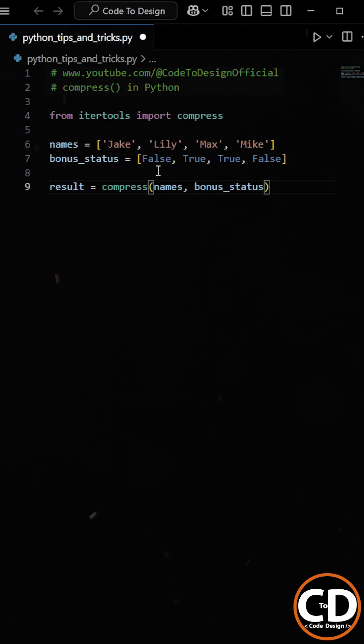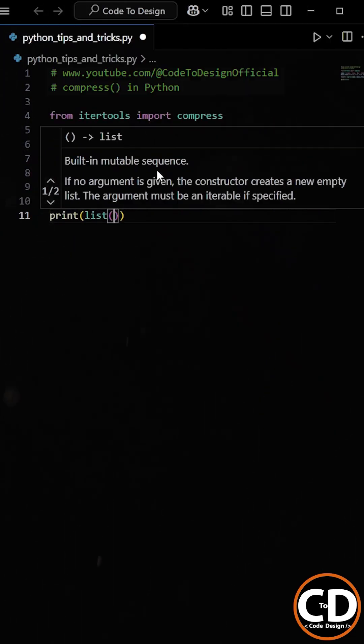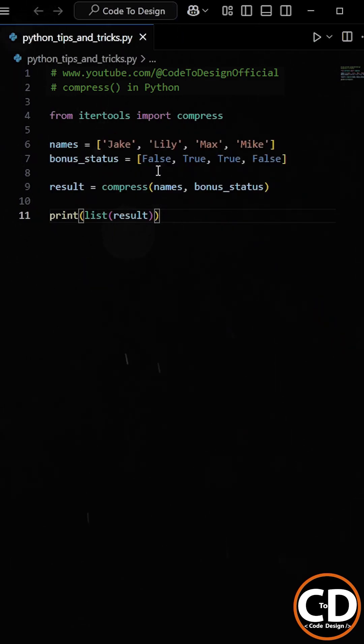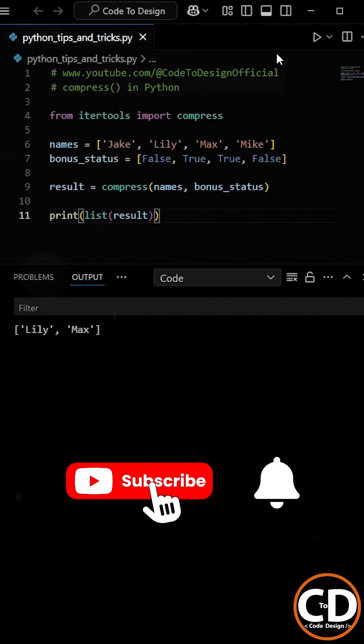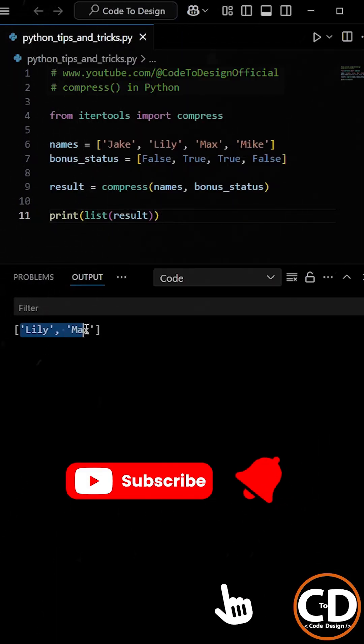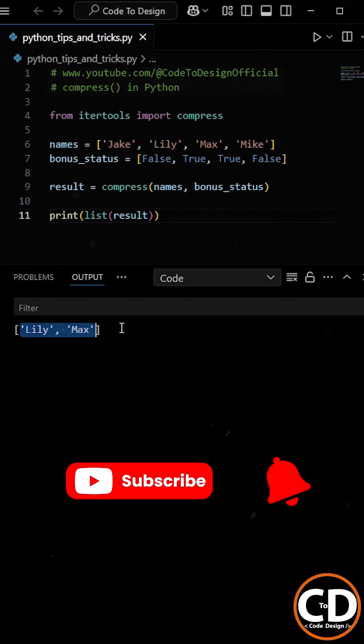Now, compress filters the original list and returns only the elements where the corresponding selector value is true. So when we run the program using compress, we get the exact same list, the employees who are selected for the bonus.